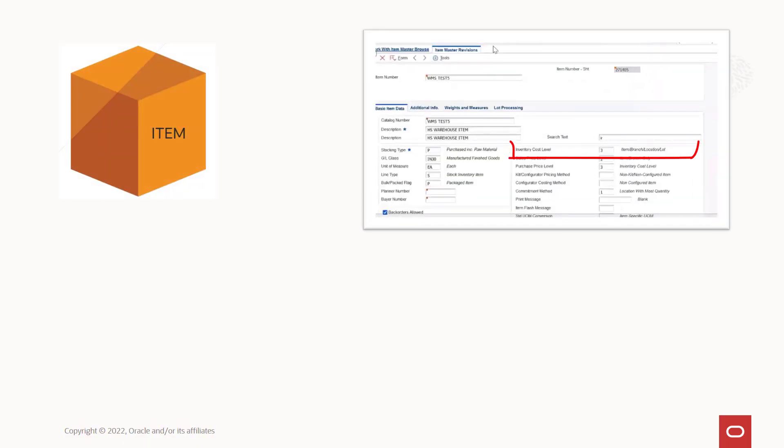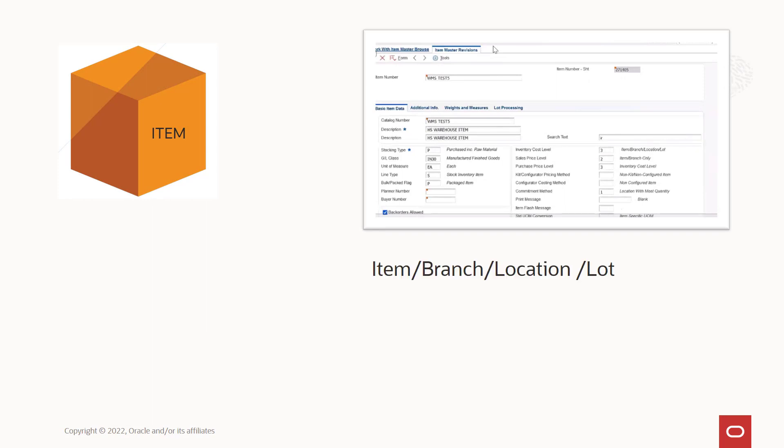When an item's inventory cost level is set to 3 and the system is configured to process cost level 3, then the system records the updated cost of the item at the item branch location lot level.